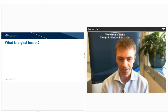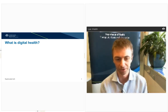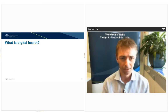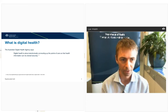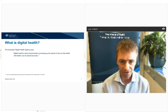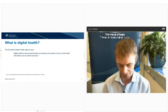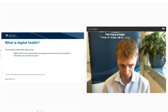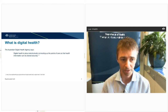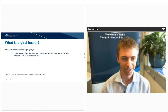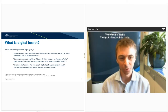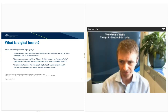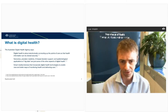I thought I'd start with talking about what digital health is. It's actually quite hard to define, but it's a term used very commonly these days. The Australian Digital Health Agency has a quite specific definition focused on a couple of specific technologies. If we look deeper into their website, they also talk about genomics and AI-based technologies.